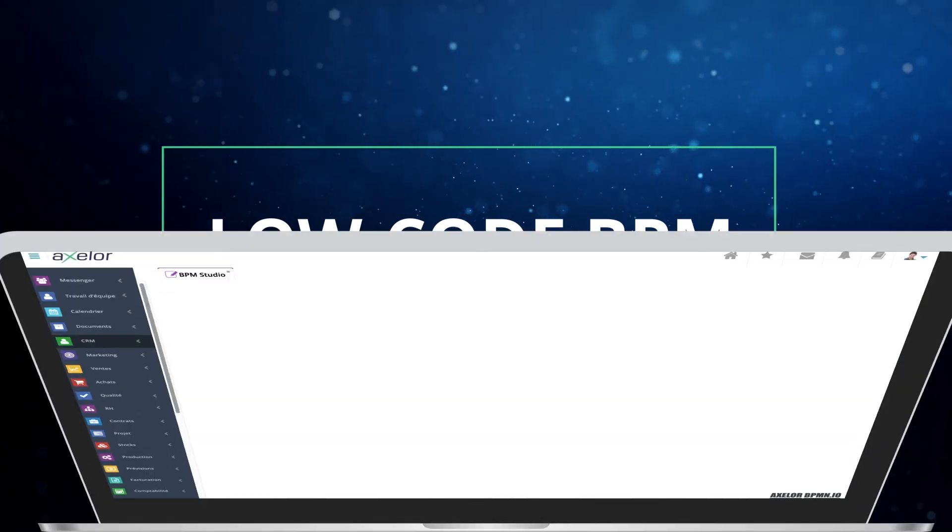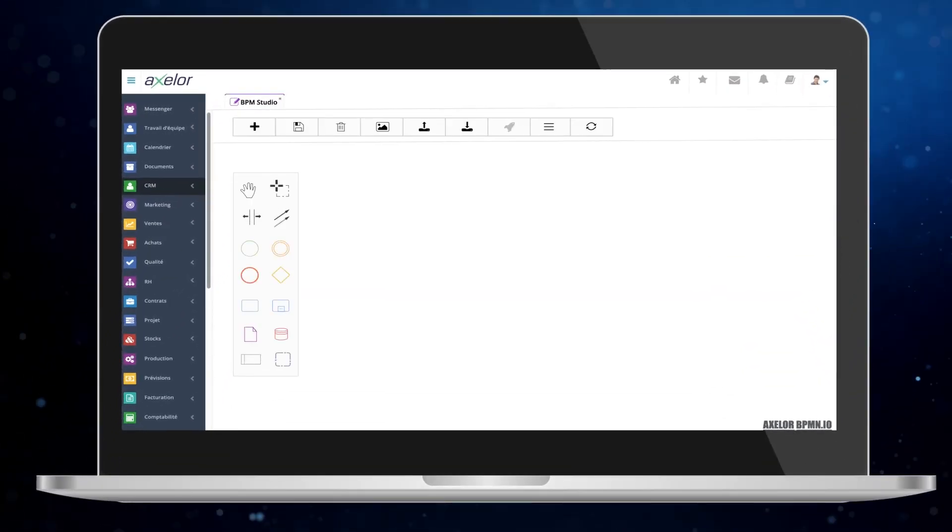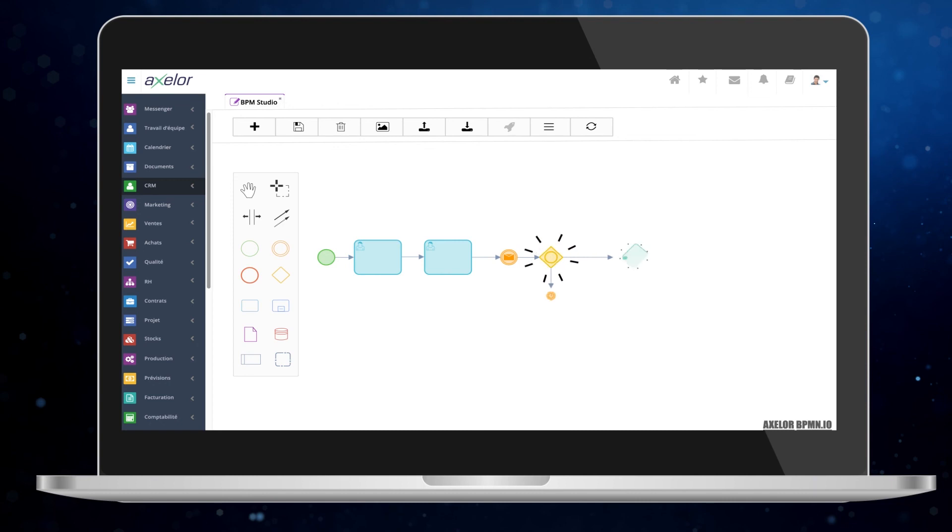Axelor is one of the first editors to integrate a BPM as intuitive as powerful directly into its CRM. Gain flexibility and standardize sales processes while limiting errors.